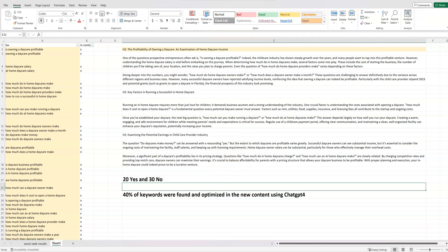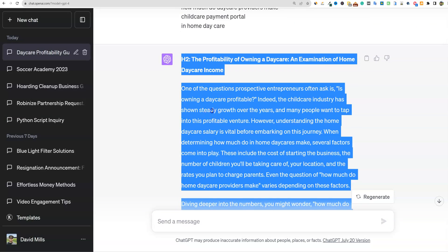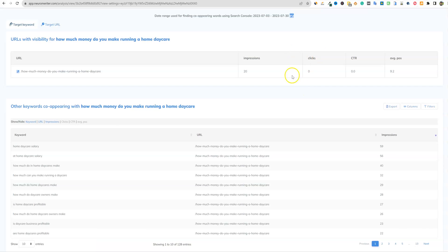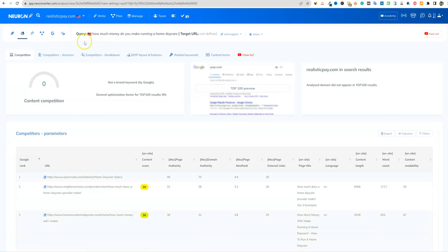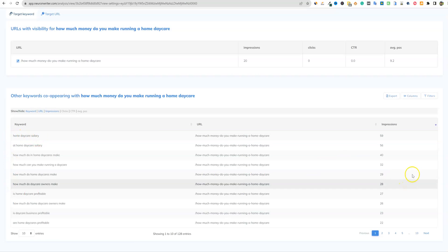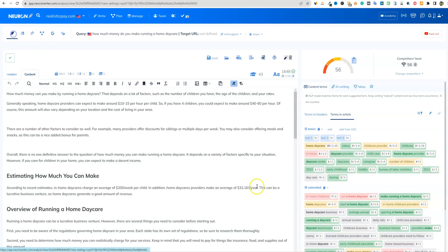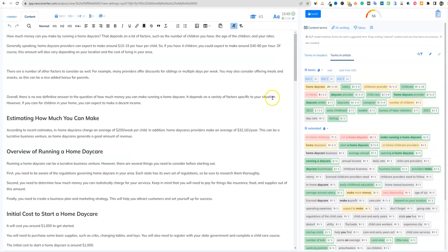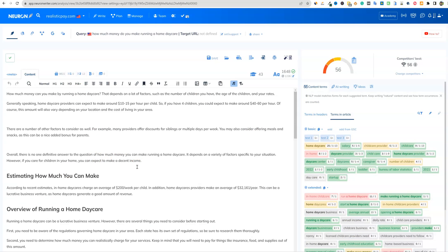We have our new content written in ChatGPT, so we're going to copy it. From previously, we know the NeuronWriter score was 56. It would be killer if NeuronWriter had a tick-box where you could click keywords from GSC and say 'add to optimized keywords' — then they'd appear broken out in the editor automatically. There isn't really a way to do that; you have to export and do some manual work. Regardless, we're going to paste this content in and try to raise that 56 score.